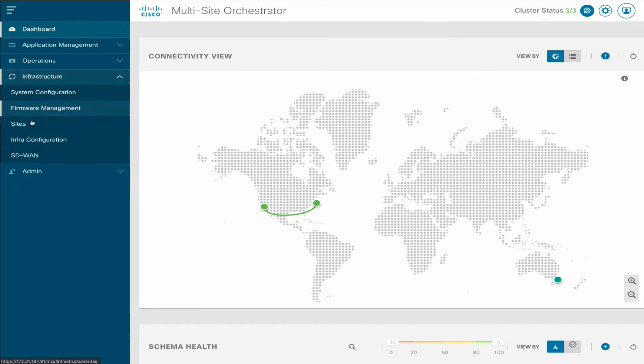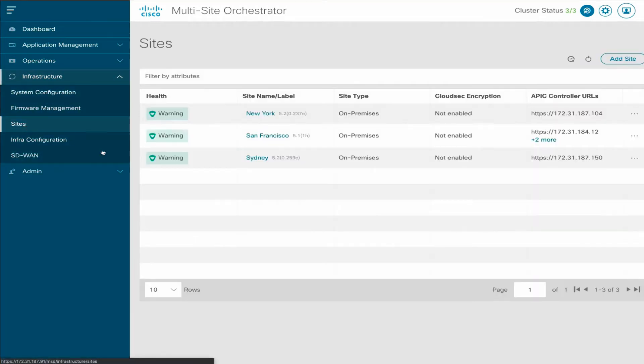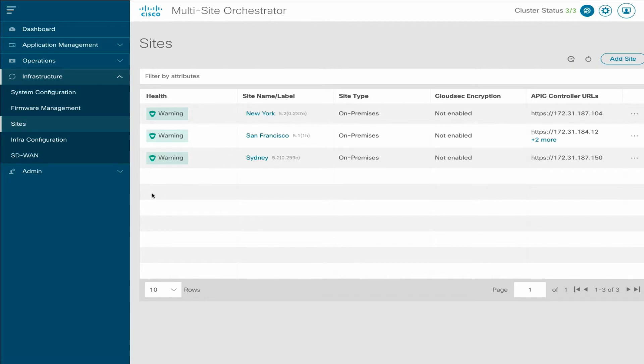If we look at the Sites page, we can also see a list of sites. Note down the exact names of each site as you will need to use them later in the procedure.